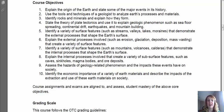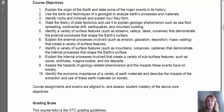Moving on to number nine, we're going to assess the hazards of geology-related phenomena and the impacts these events have on society — a thread we'll carry throughout the entire semester, continually talking about how geology relates to humans. Lastly, number ten is to identify the economic importance of a variety of Earth materials and describe the impacts of their extraction and use on society. To assess all of this, we'll be doing different course assignments, exams, discussion boards, and a whole variety of things.